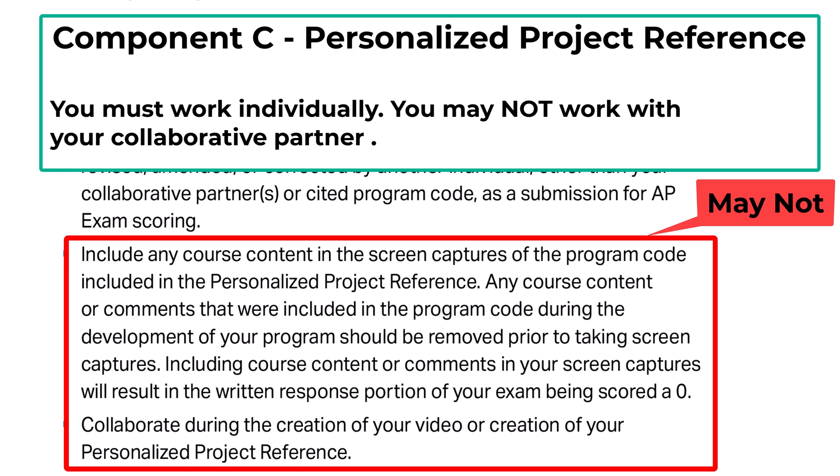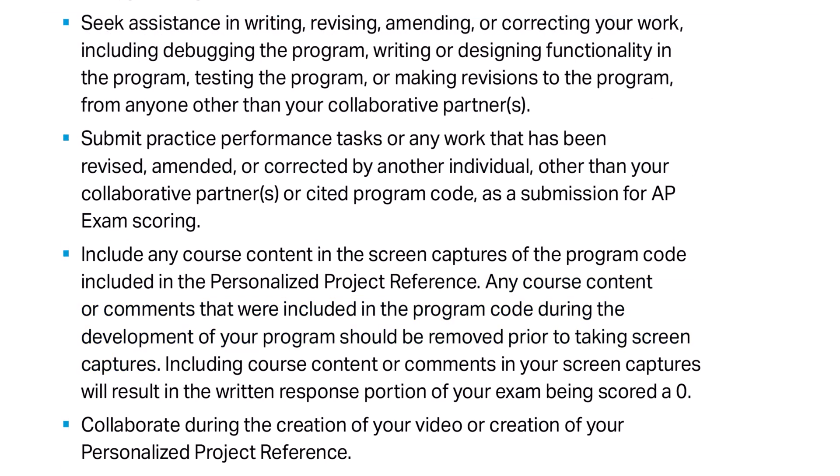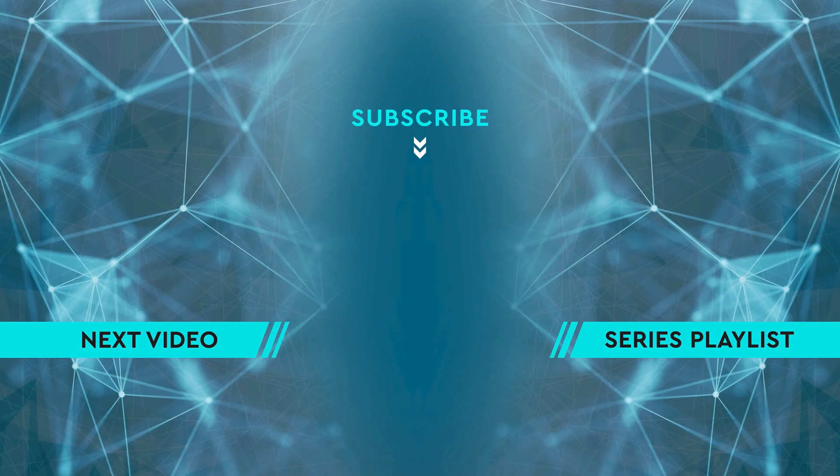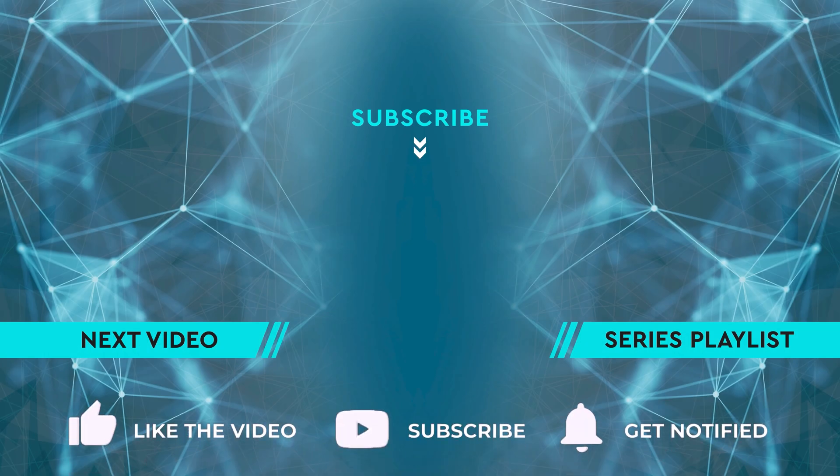Component C is the personalized project reference. This portion must be completed independently; however, it will be based on selections of code from Component A, which you may have created with your collaborative partner. Make sure not to copy over comments from Component A. Check out the next video and the full playlist to learn more about the Create task. See you soon.